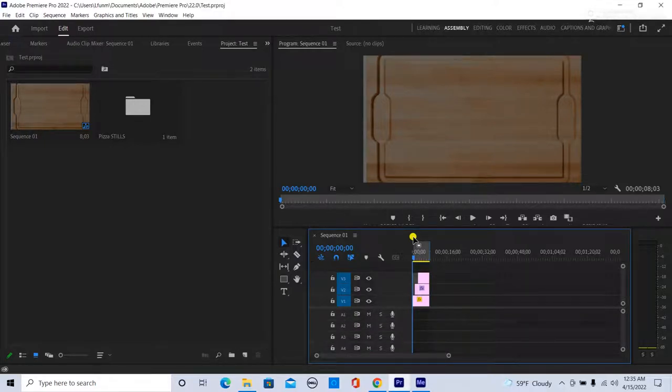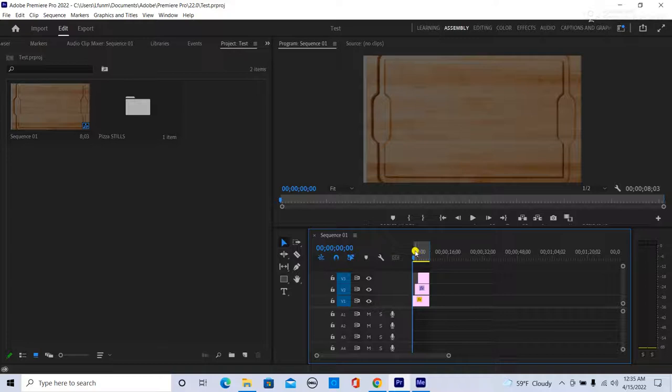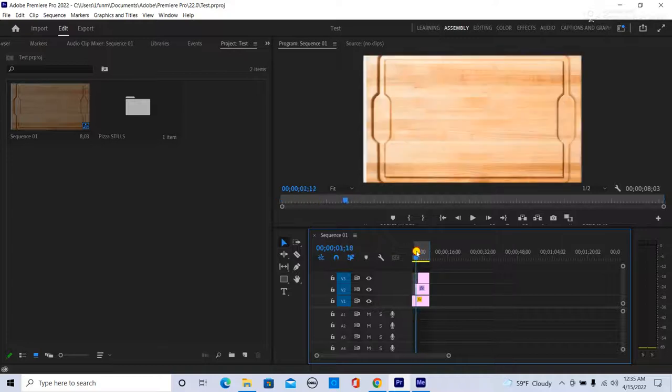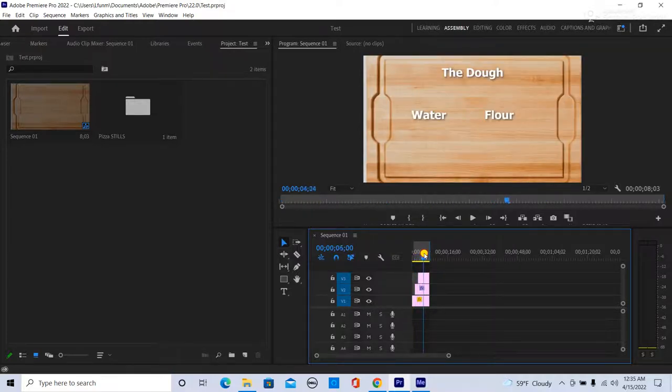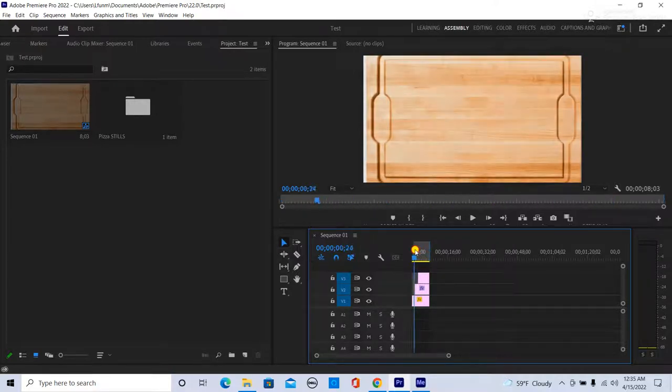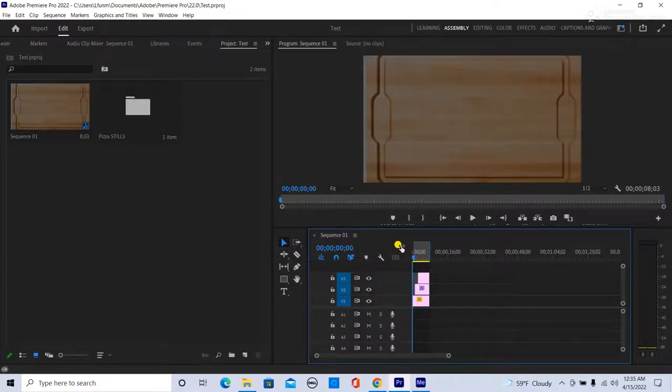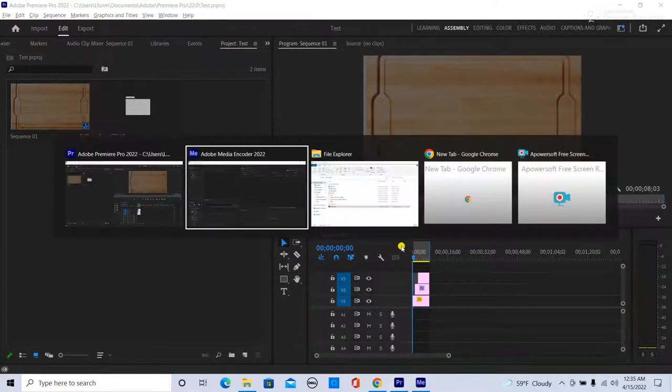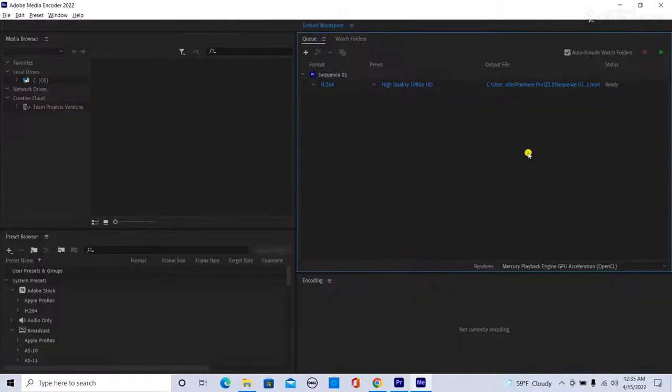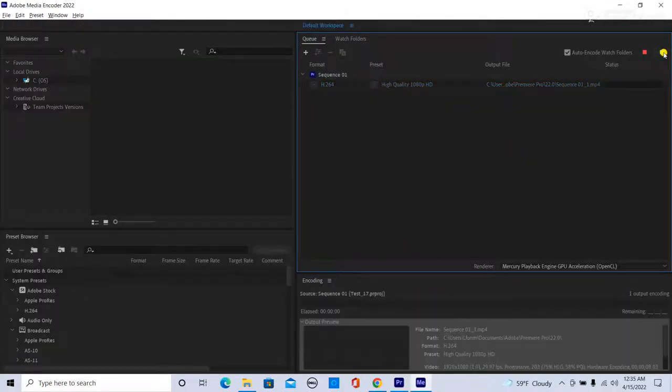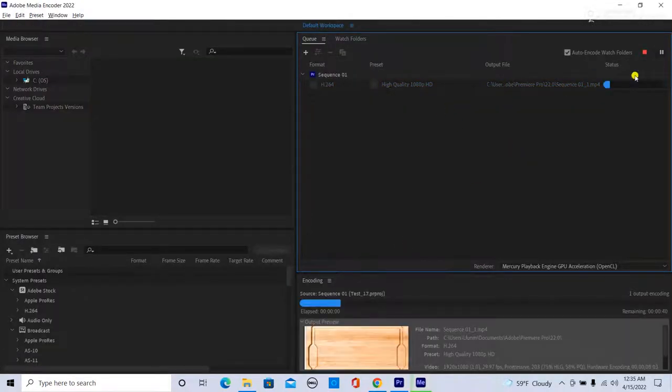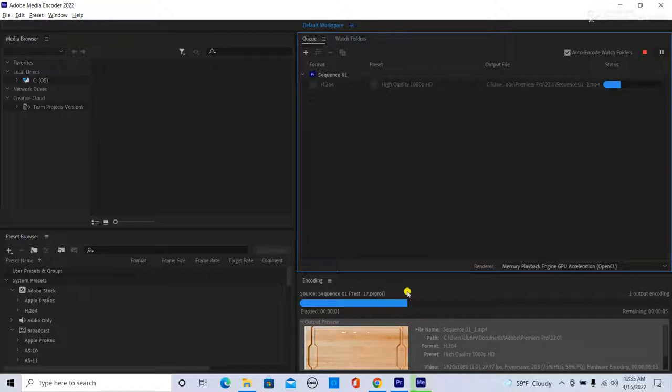If your exports in Premiere Pro are crashing, this video might help. Here I have a sequence with a simple text move. Let's see what happens when I try to export a simple H.264. You'll see once it gets to the effect move, it just freezes and it's not budging. So when this happens...